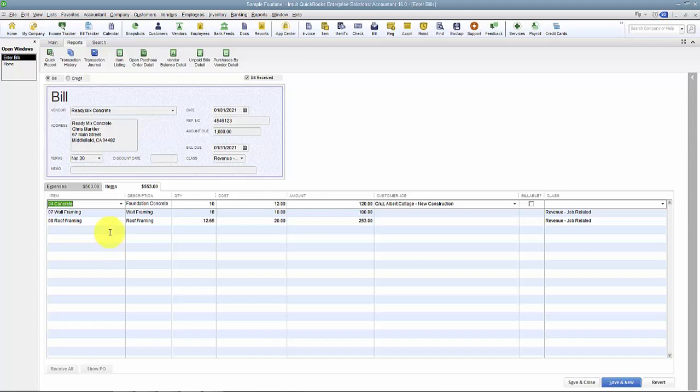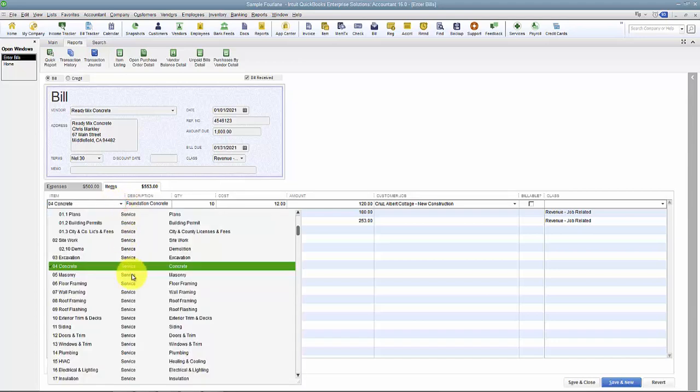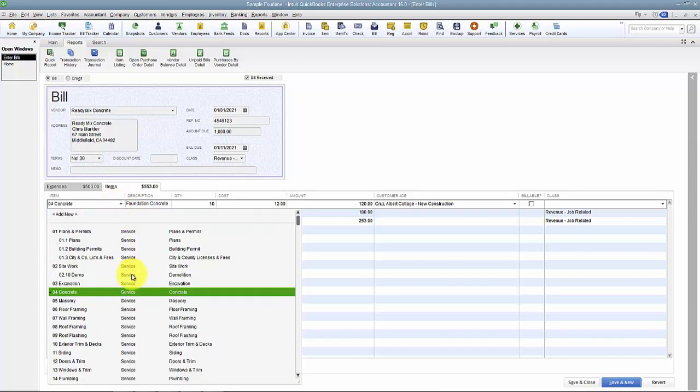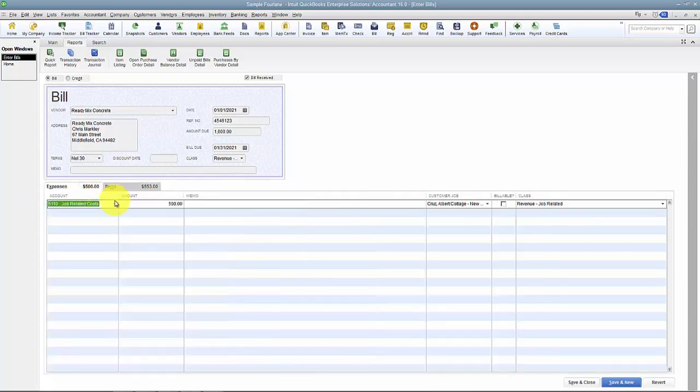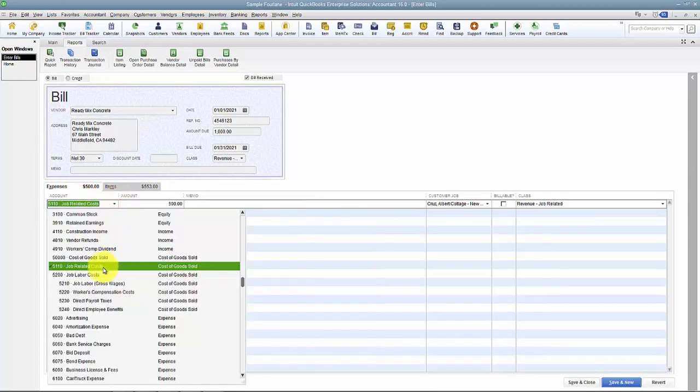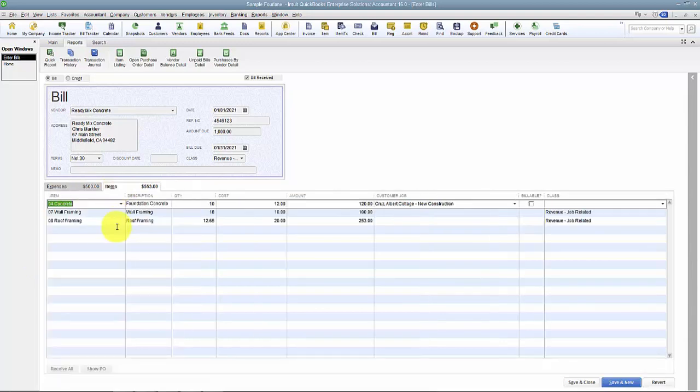A lot of times, these items are going to be pointing to what we call Cost of Goods Sold accounts on the expense side, because they're direct costs related to jobs.